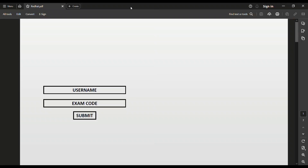Hello friends, in this video we will see how the RHCSA exam looks like with the help of a graphical presentation. Without wasting your time, let's start. I will keep the PDF which will show you how the RHCSA exam looks like and how the interface of the RHCSA exam works.